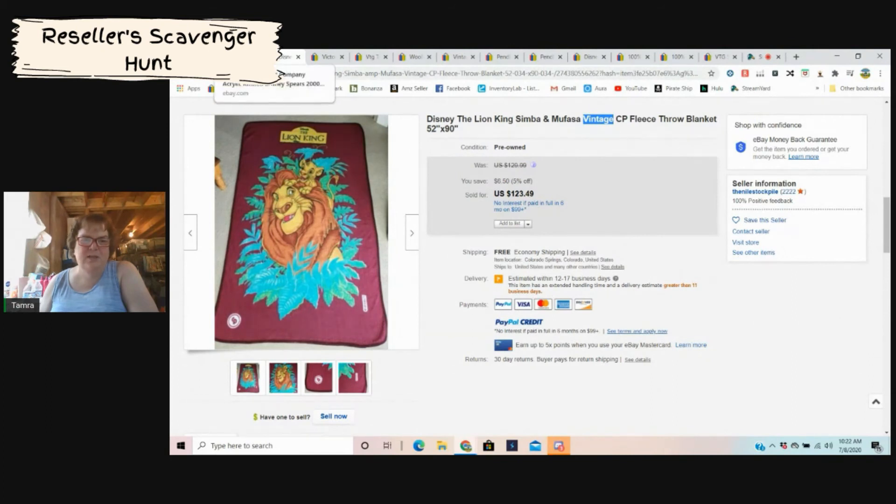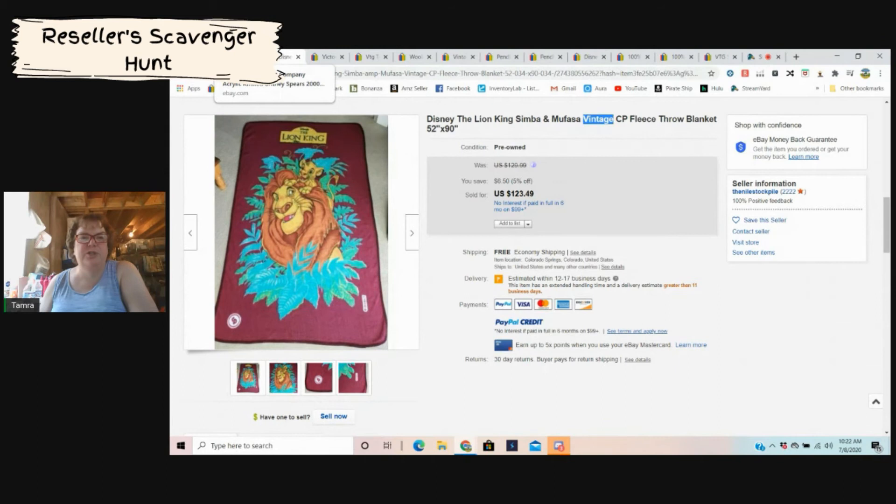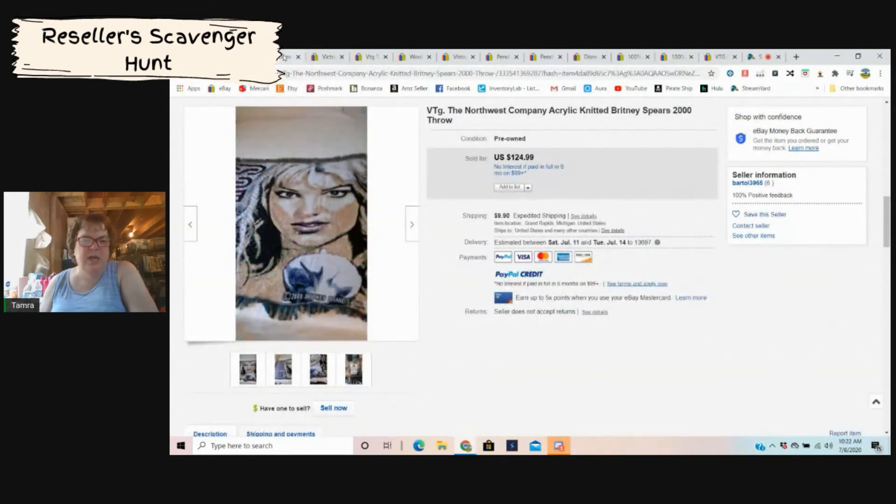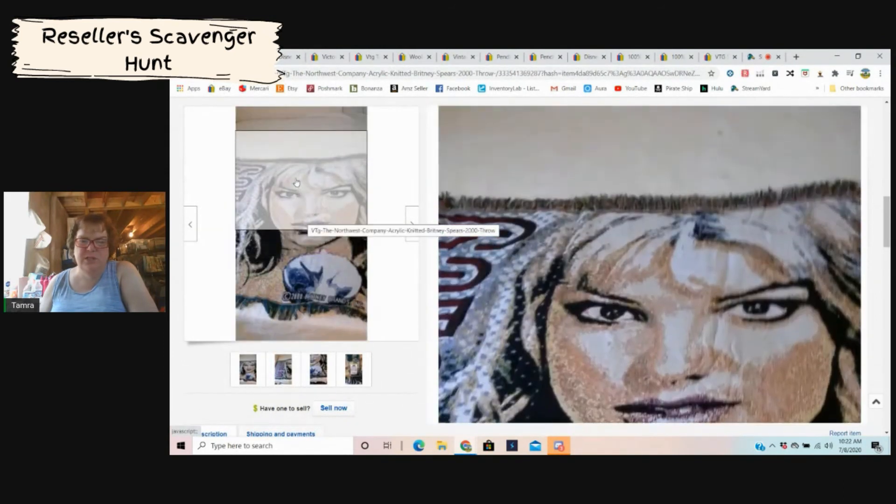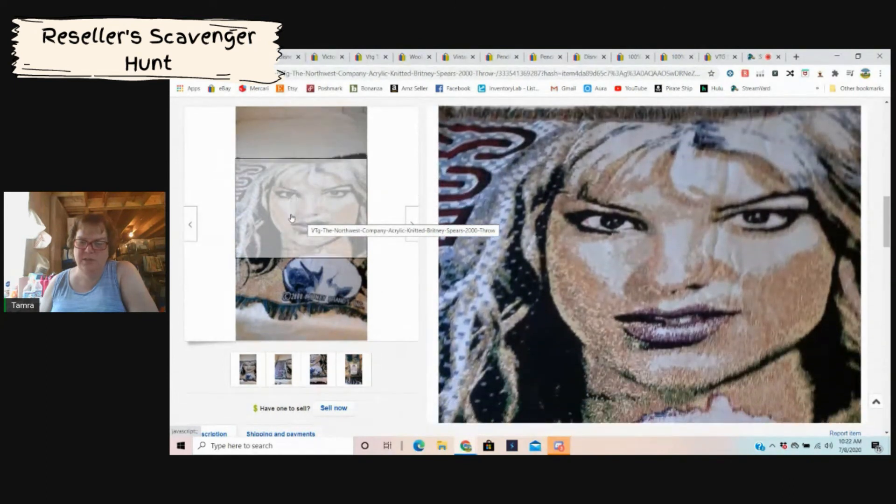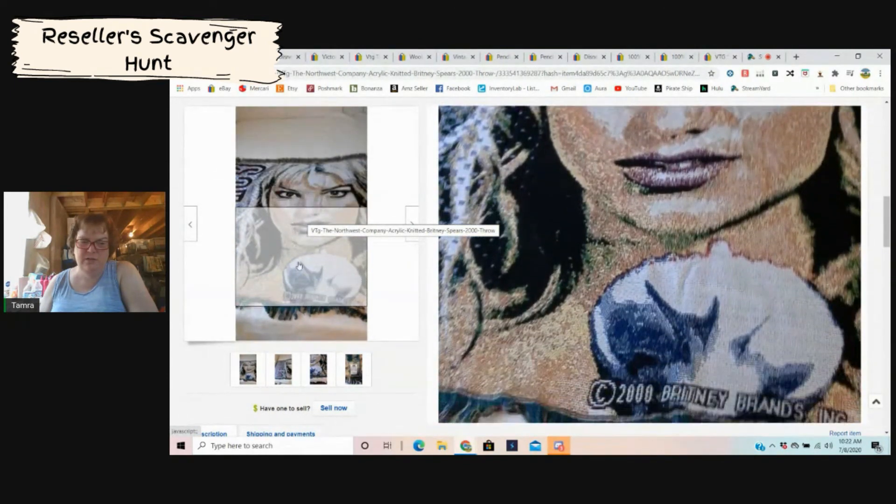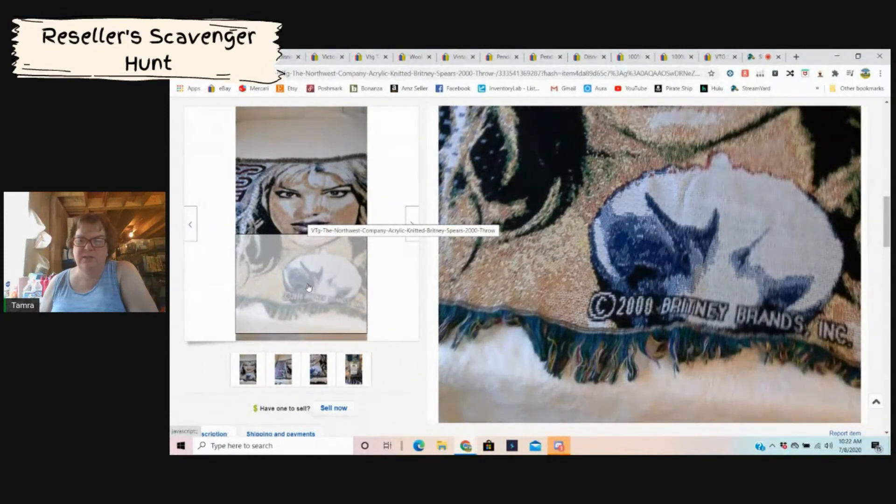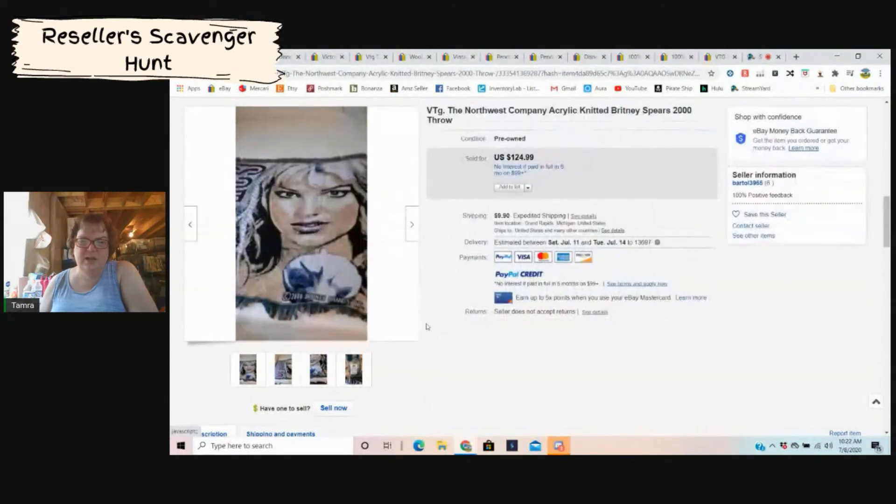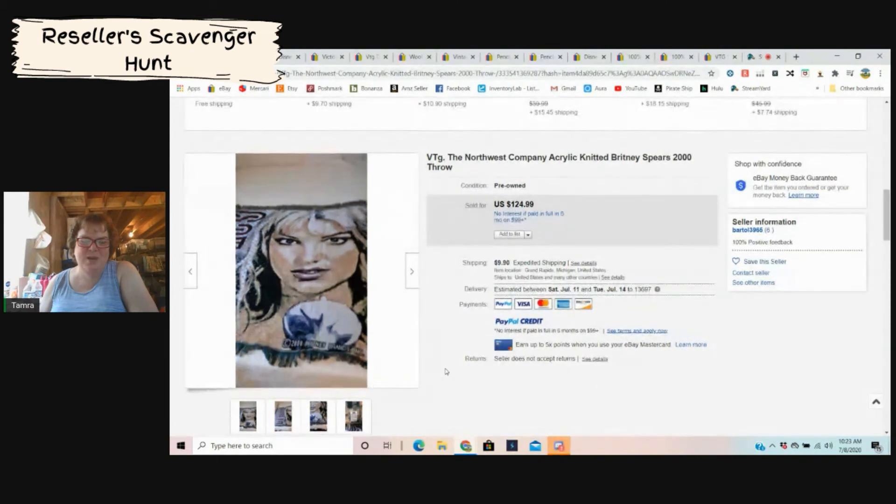Definitely those old vintage Disney movies, or probably not even all Disney. Like if you were to find an original Toy Story one, I bet you that would do good. And then of course we have musicians. Here's a Britney Spears. I didn't even realize that was her when I first saw it until I read the title. But they say 2000 Britney Brands, so that is not bad. $125, that is crazy money.